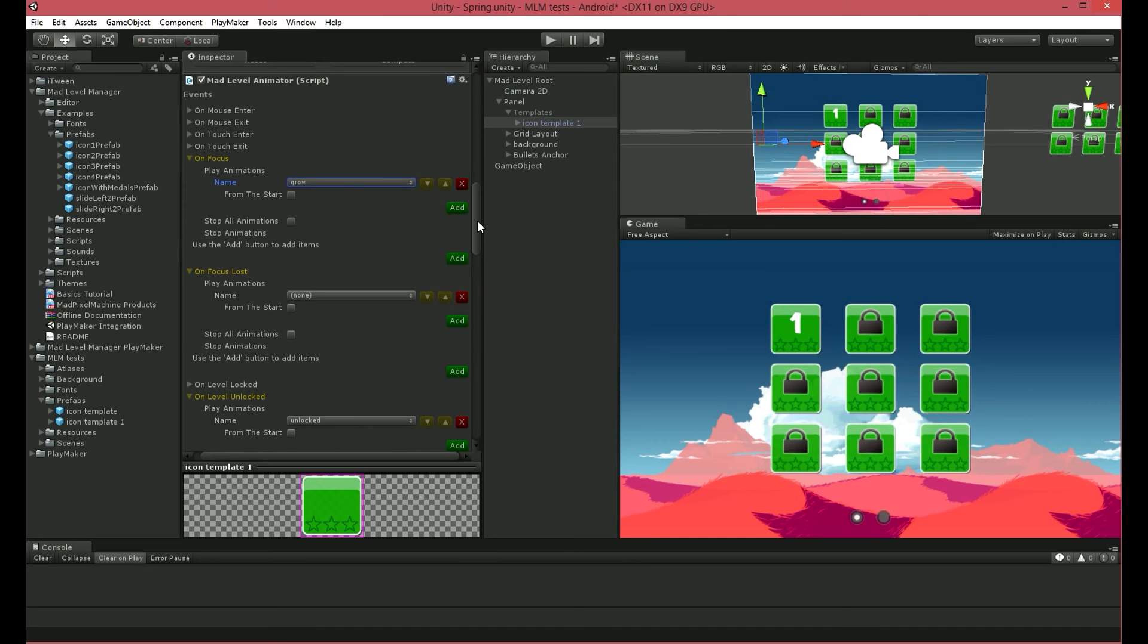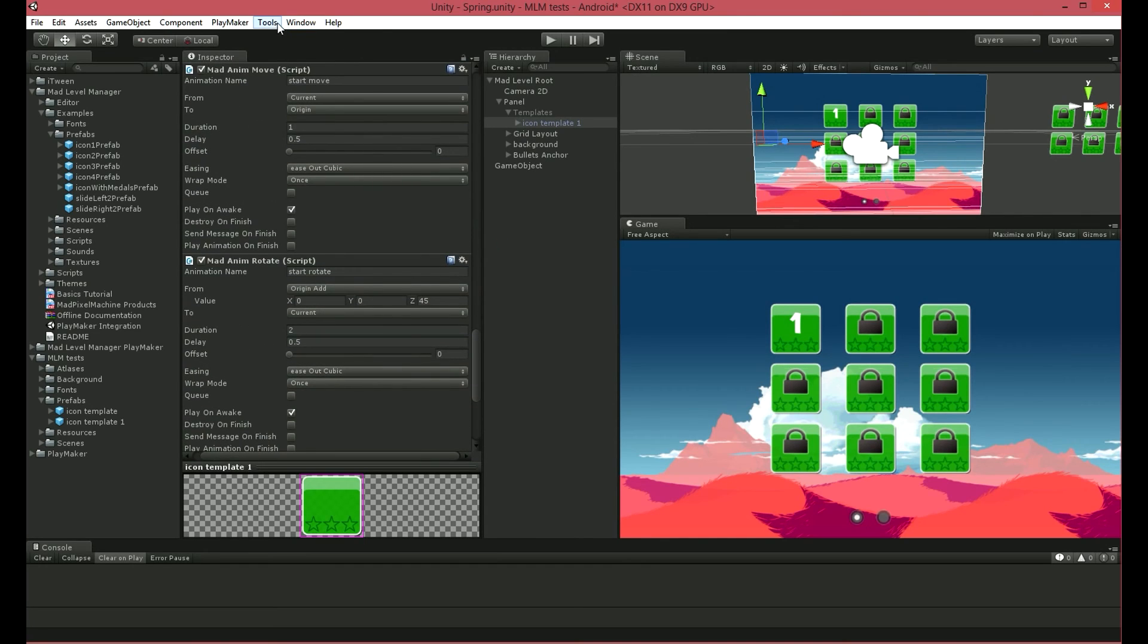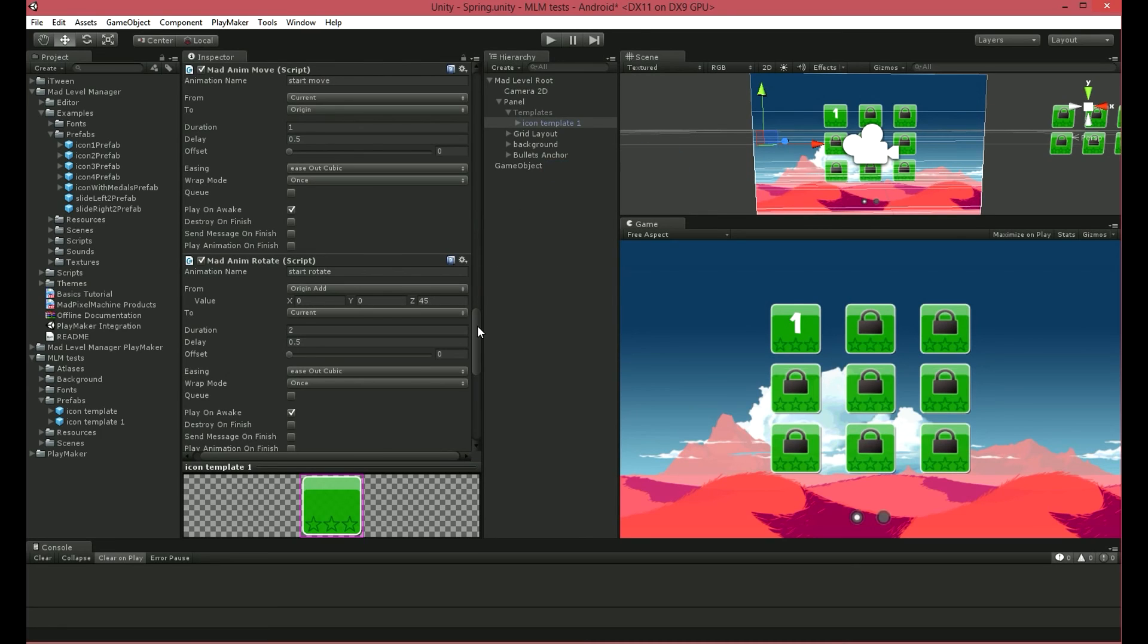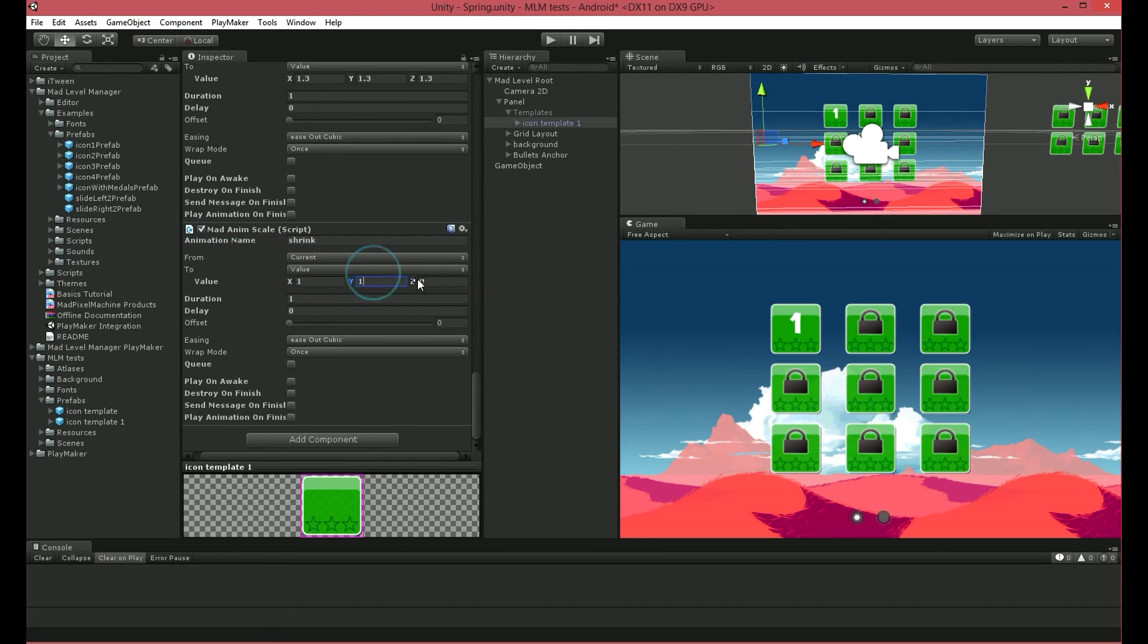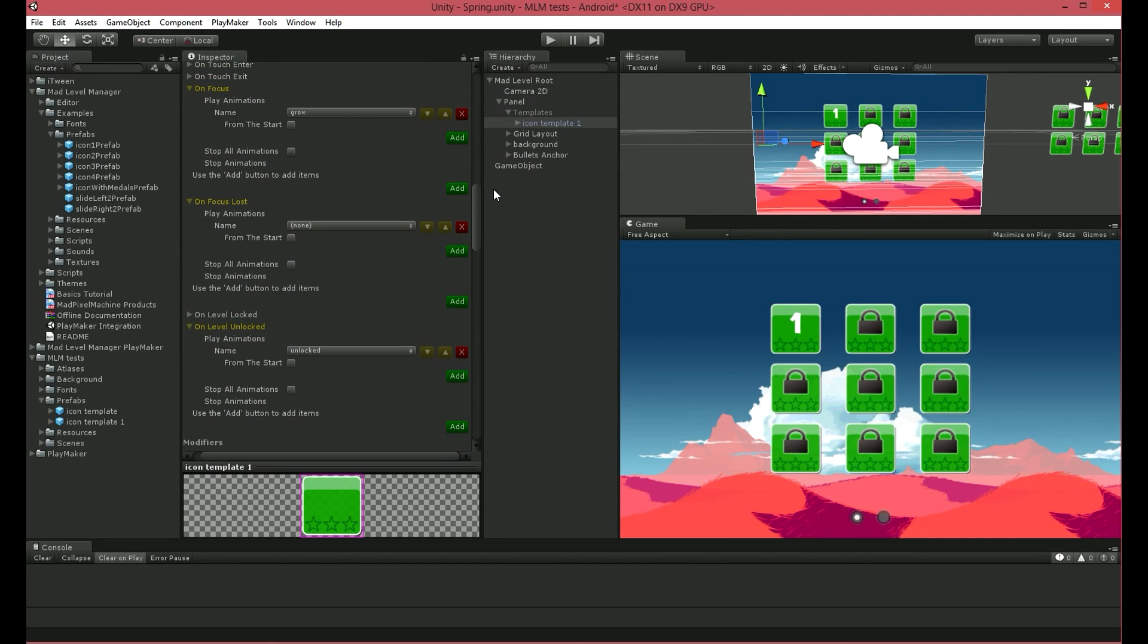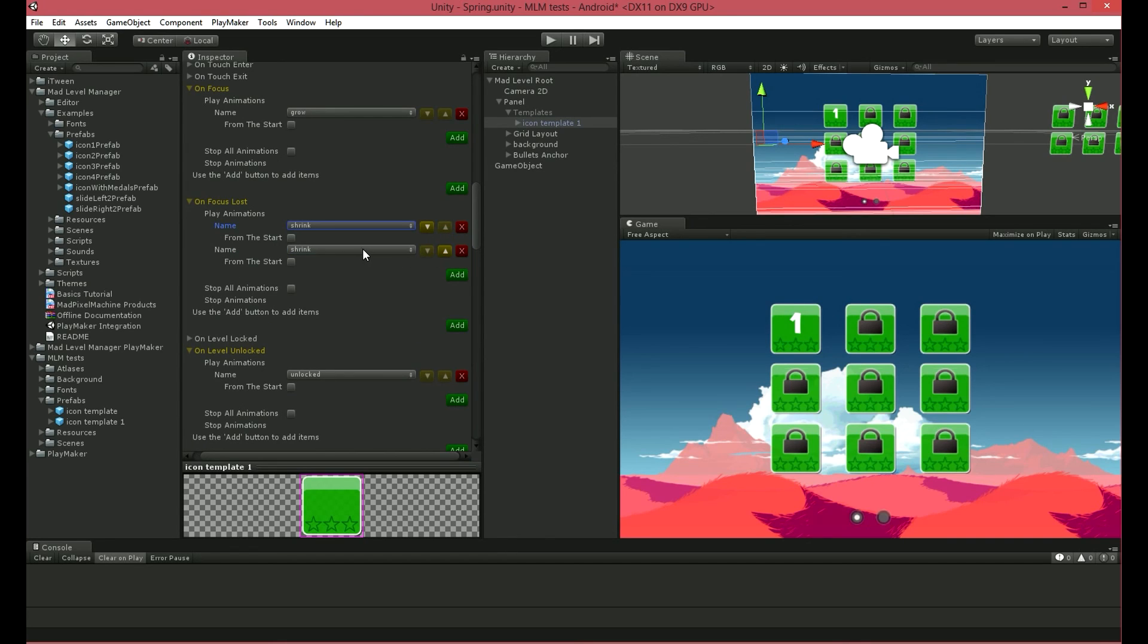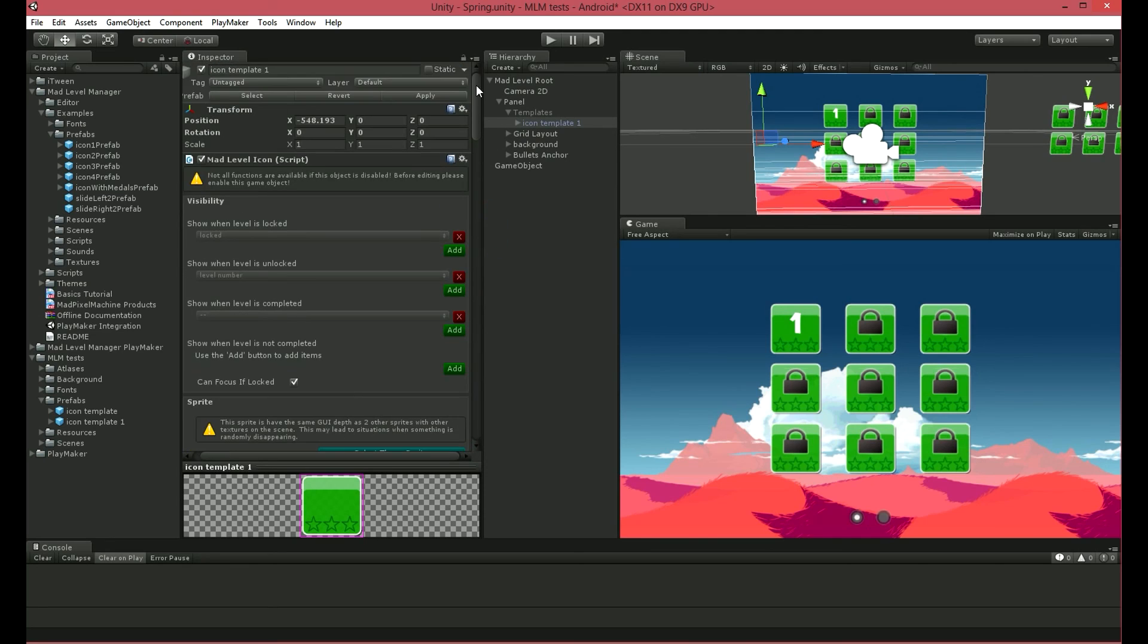The last animation is to shrink the icon when focus is lost. Create a new one and name it Shrink. Type here 1, 1, 1 to go back to the original size of our icon. Add this animation to On Focus Lost. This isn't ready yet. After it shrinks, we want it to bounce like before. Add the next animation and choose Unlocked.